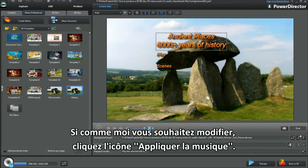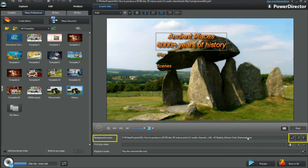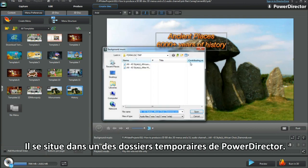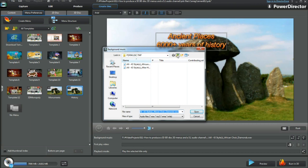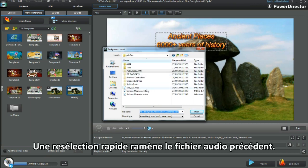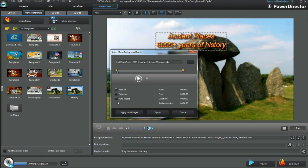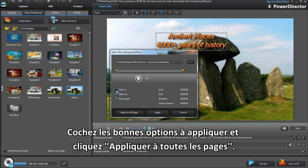If you want to change back, go and click the apply music icon. We see the smart sound file has been converted into a 20 second WAV file, and is located in one of PD's temp folders. A quick re-selection brings the previous audio file back in. Check mark the options to suit and apply to all pages.